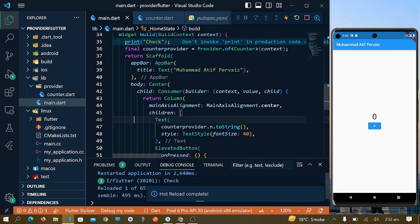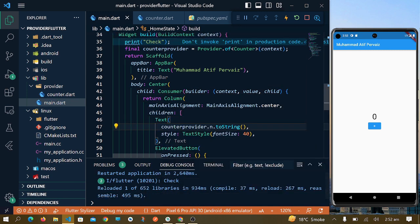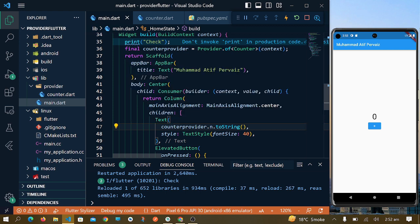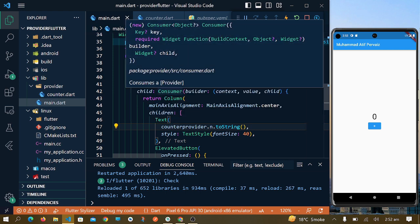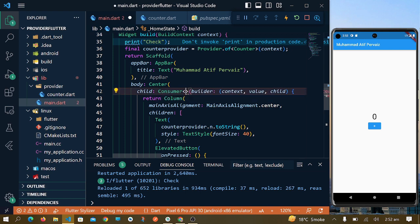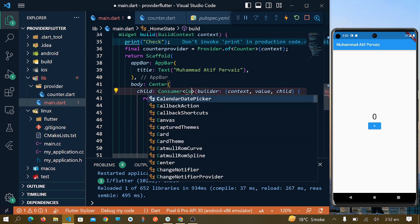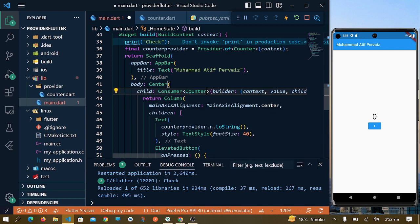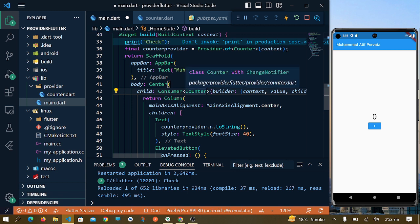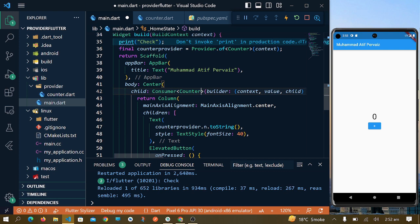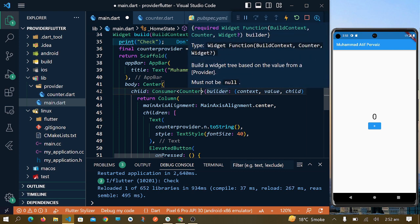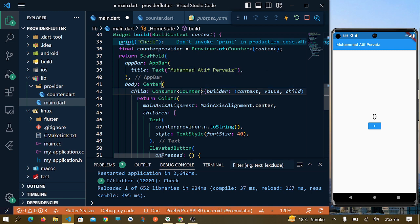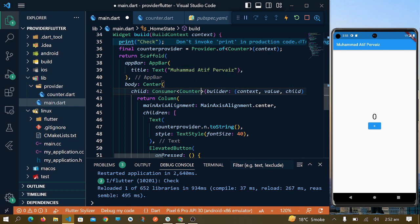The next thing is to access the class in Consumer, so I will write counter. Now this counter is accessing here. This value is used to access the information of our class. This value is basically used to access the information of our class which we have created in order to manage the state.